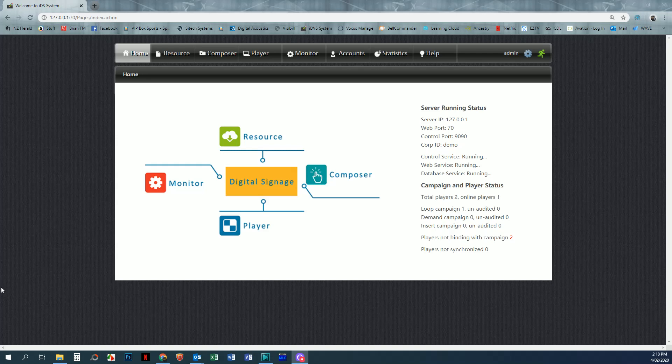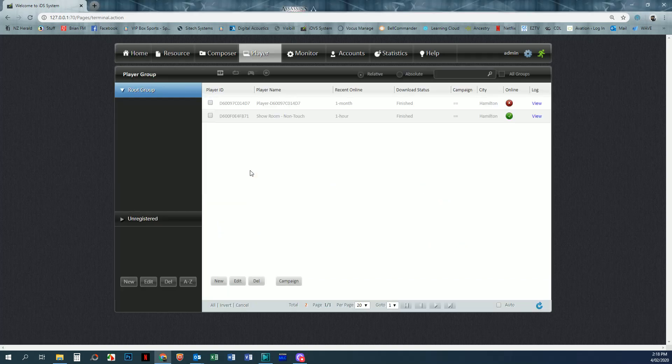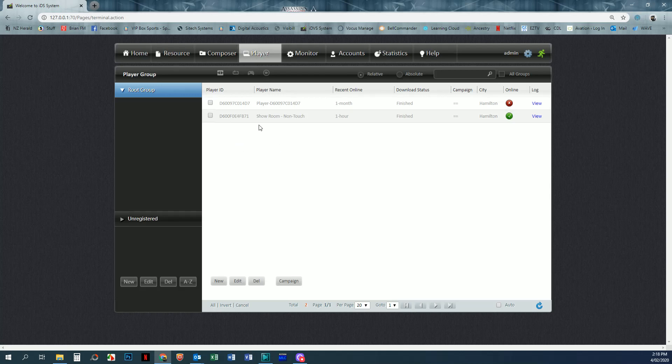Hi, in this video we're going to look at actually binding our campaign to a player. From the home screen you can click on player within the main window or at the top. Once you've clicked on player, you should see the players that you've added within the software, whether they're online or not.